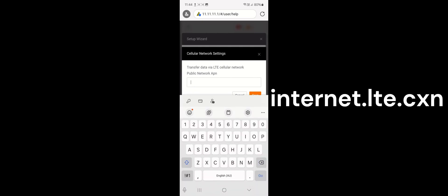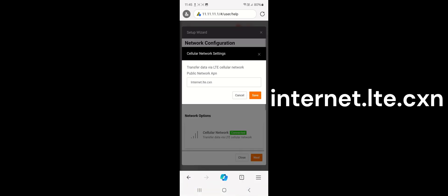The setup wizard always opens up and it will show you connected, but we still have to configure the system. Down the bottom where it says Cellular Network, tap on there, go into the box, backspace out the existing entry, and type: internet.LTE.CXN. Then tap Save — it will say 'operation successful' and we're good there.